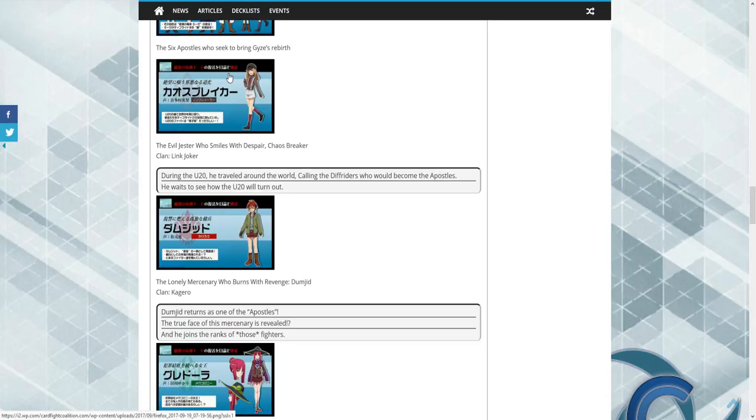So when you look at Shiranui from Nubatama, he's a dragon. That's four dragons. Shiranui was, if he was meant to be an apostle and he failed, I haven't seen the newest stuff yet, then that makes sense.